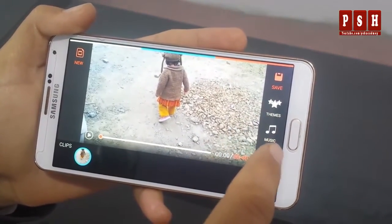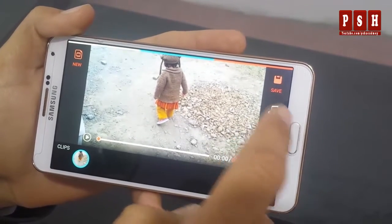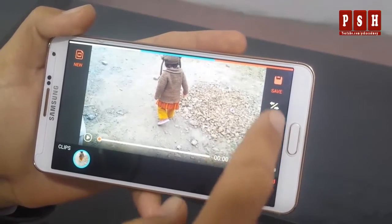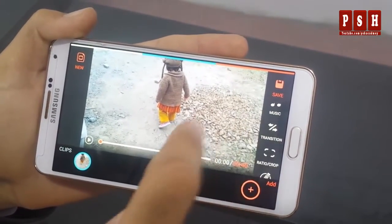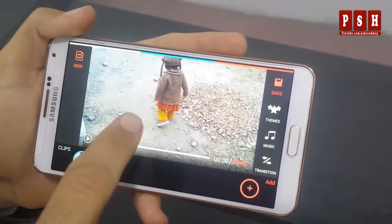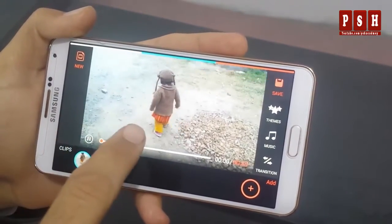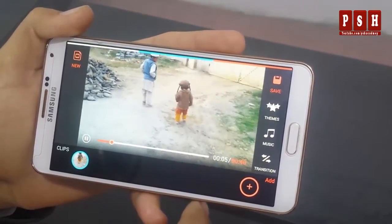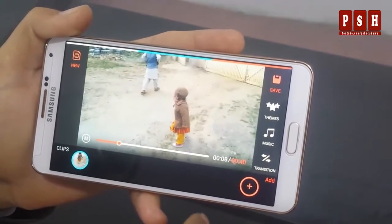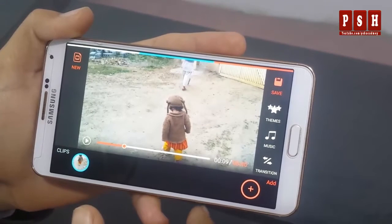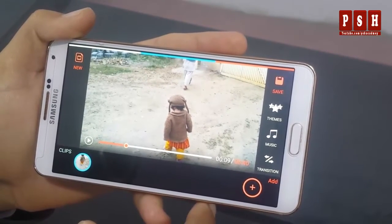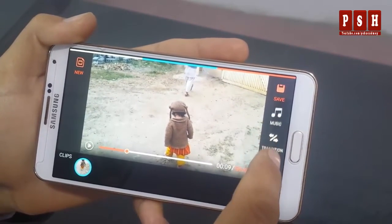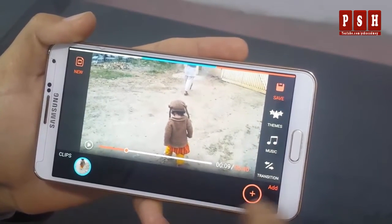From here you can see different options: you can add themes, you can add or change music, you can add transitions, you can crop your video, and you can edit your video using different tools. First of all I am going to play this video. As you can see this is the video — very simple, there is no music in the background, no effects, it's clear and simple. So let's see how we can add different music, themes, and different transitions.